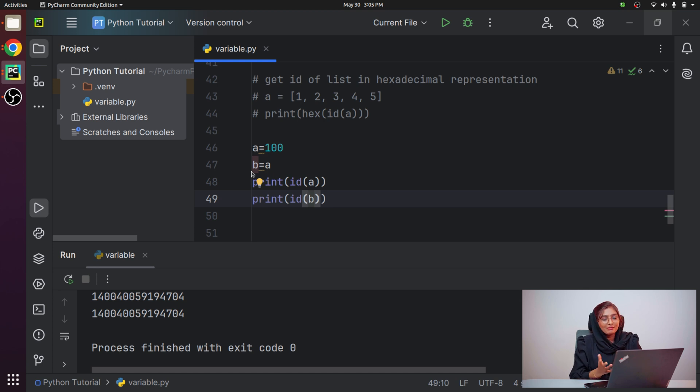I hope this video clarifies your doubt on how to get the address of variables in Python. Thank you for watching the video.